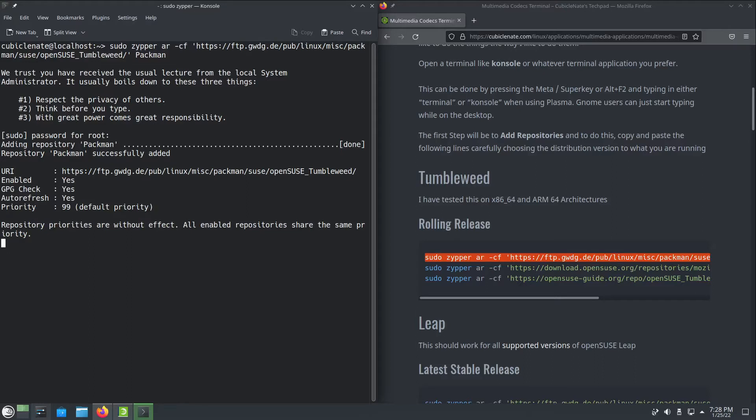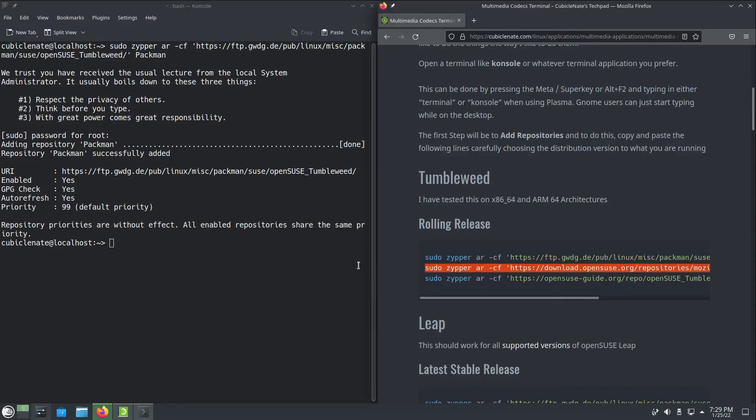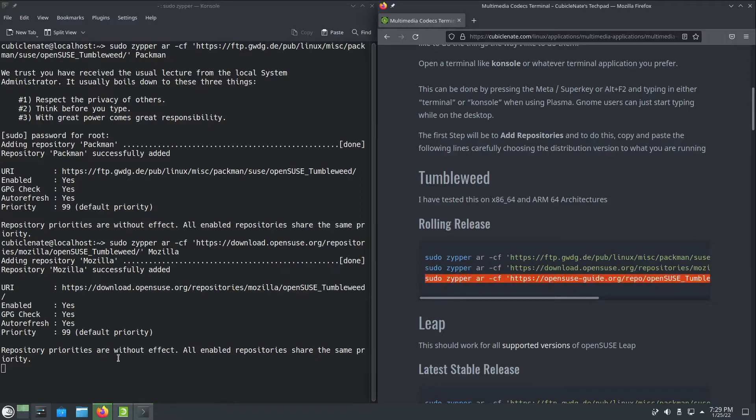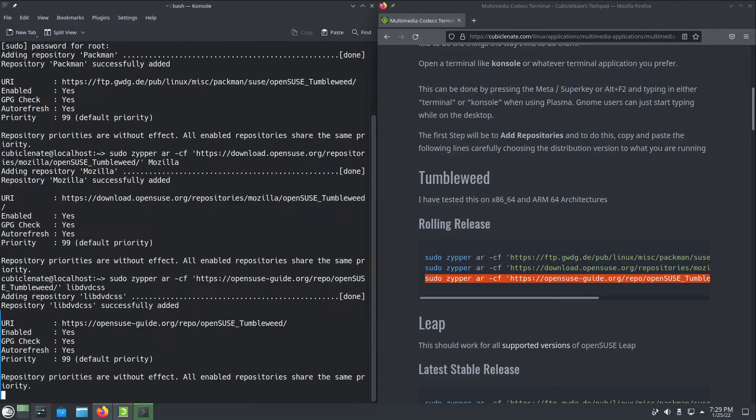Your root password will be different. The process doesn't take very long, just adding the repository. I'm going to add the next one as well. Of course you can do this all at once if you like, and the LibDVD CSS.